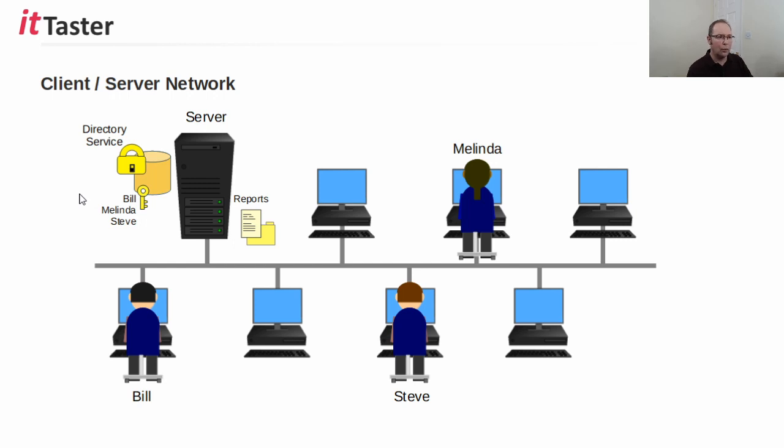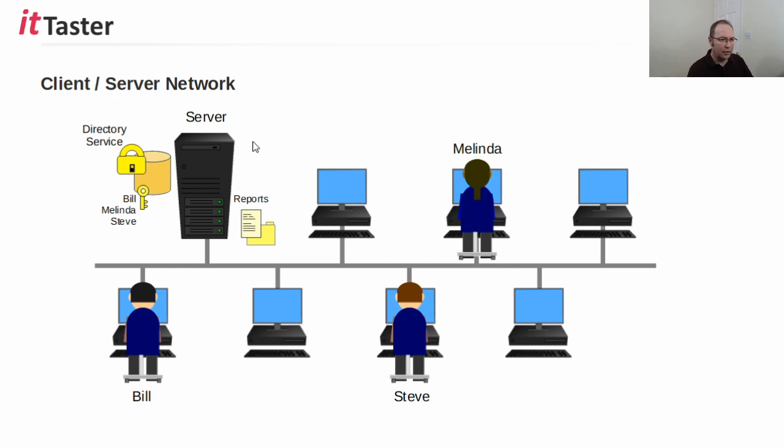So, when a user, for example, Melinda, enters her username and password to log onto the network, the server verifies her credentials. And if the details are correct, she's granted access to the network and its resources.